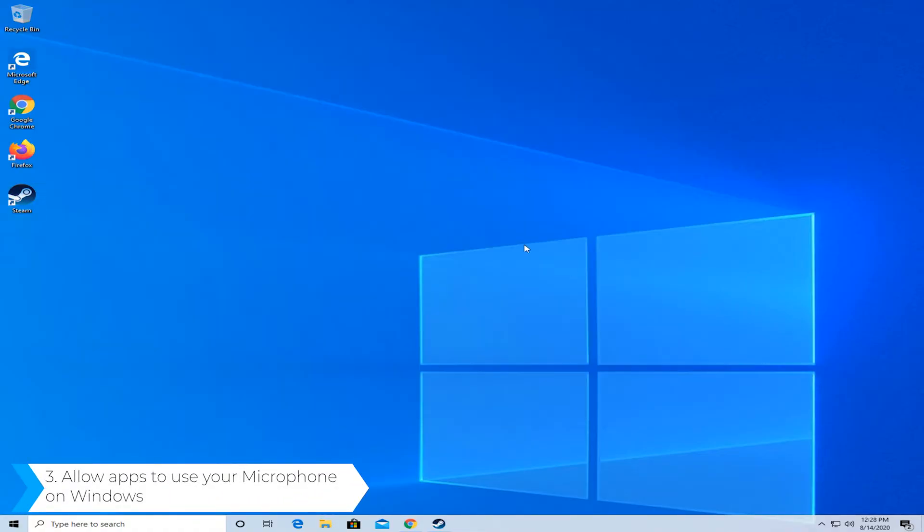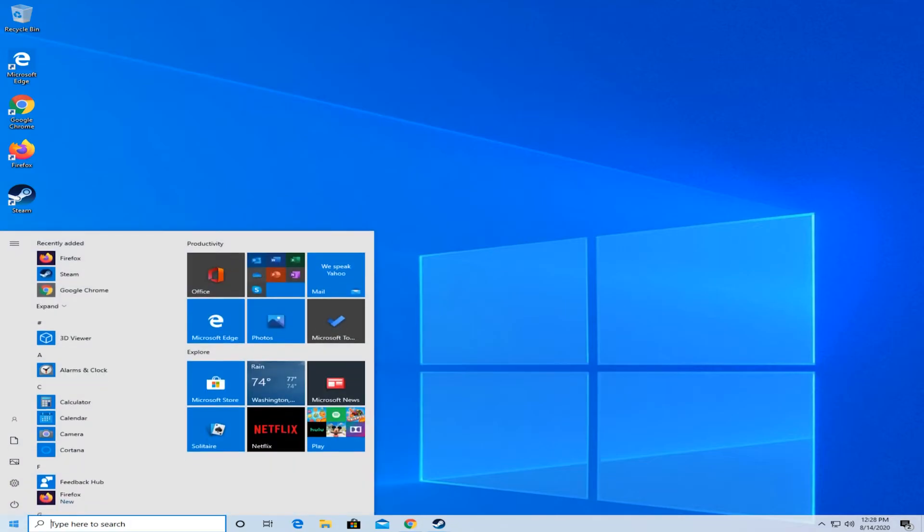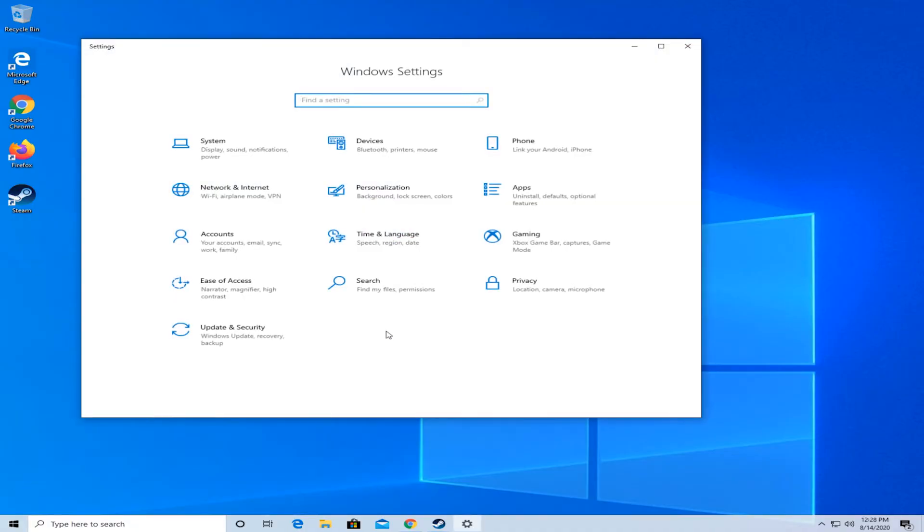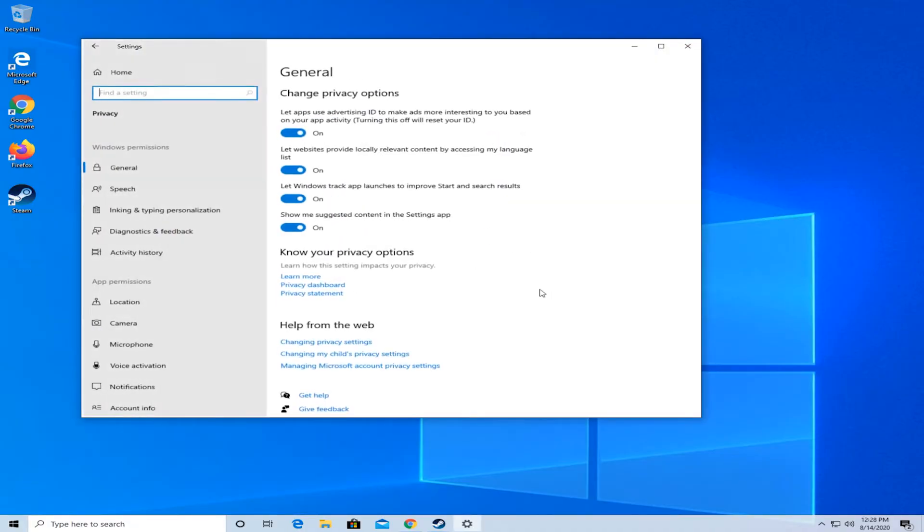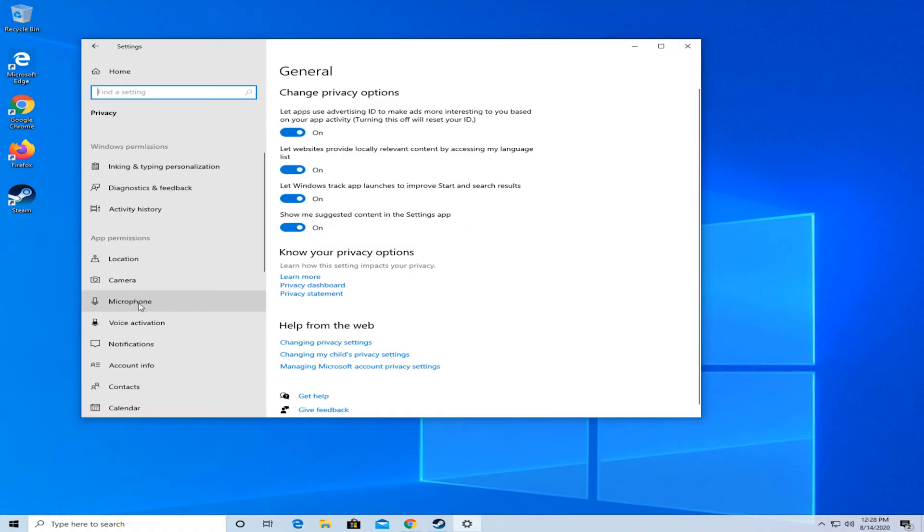The third solution would be to allow apps to use your microphone on Windows. So on the bottom click on the Windows button and then go up to settings. In here go to privacy. Go down on the left to microphone.